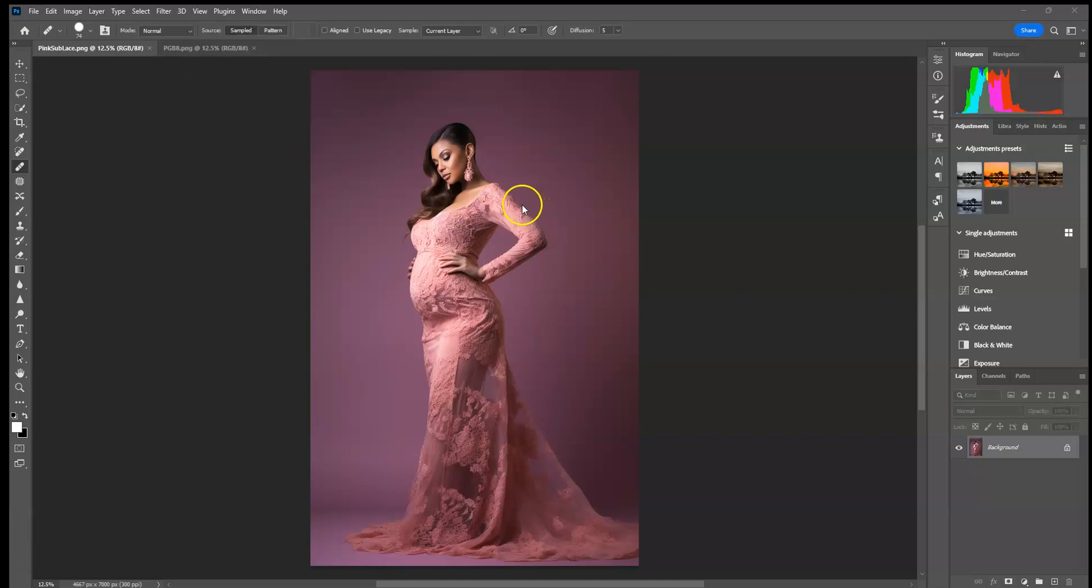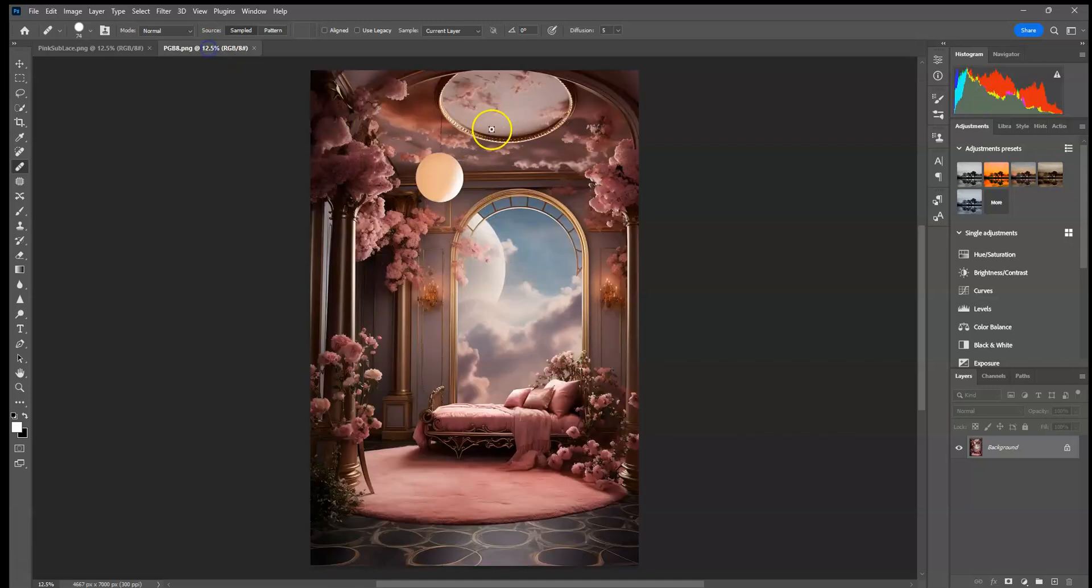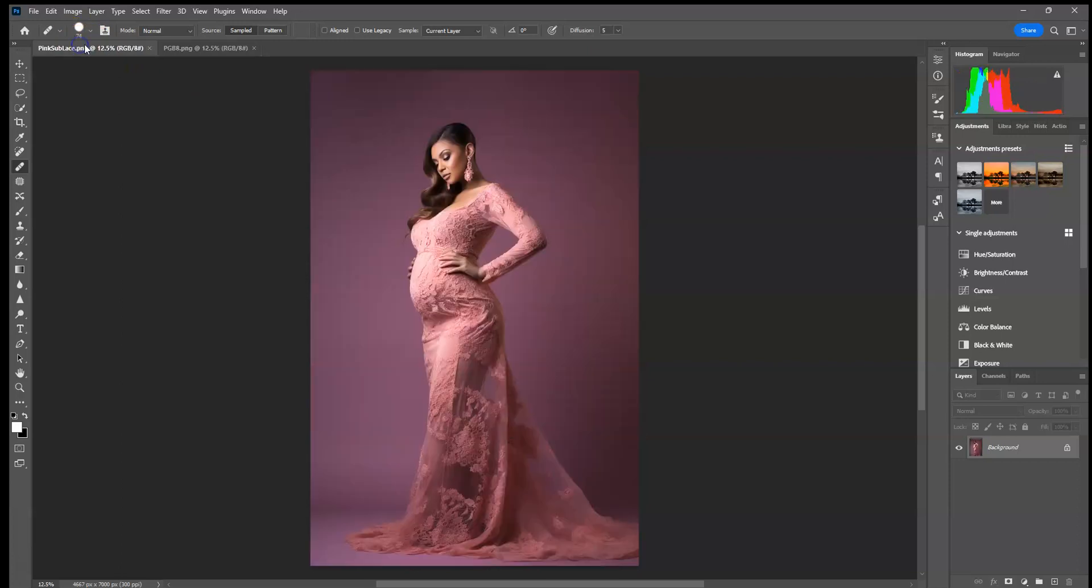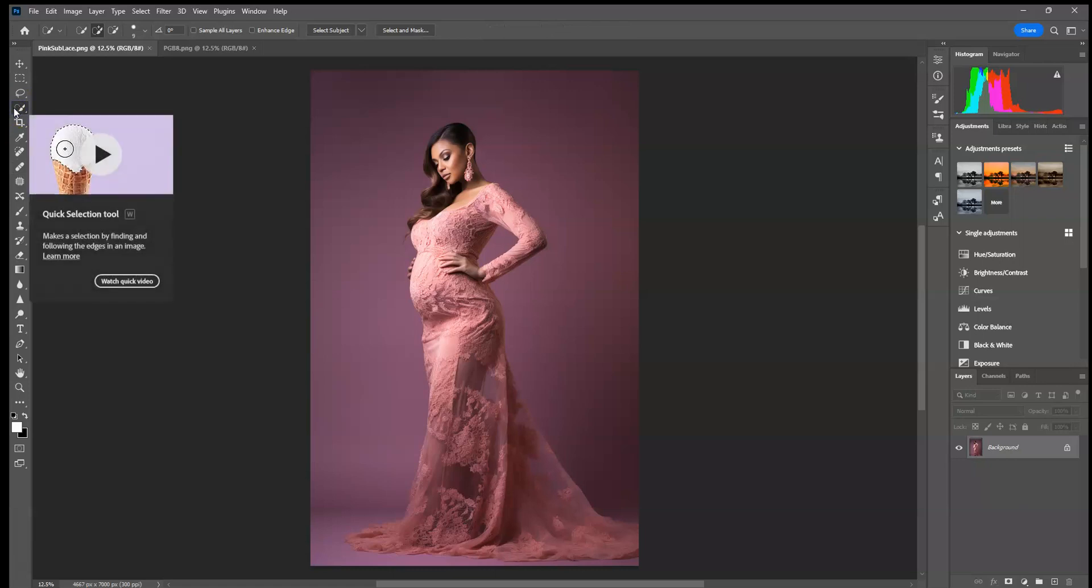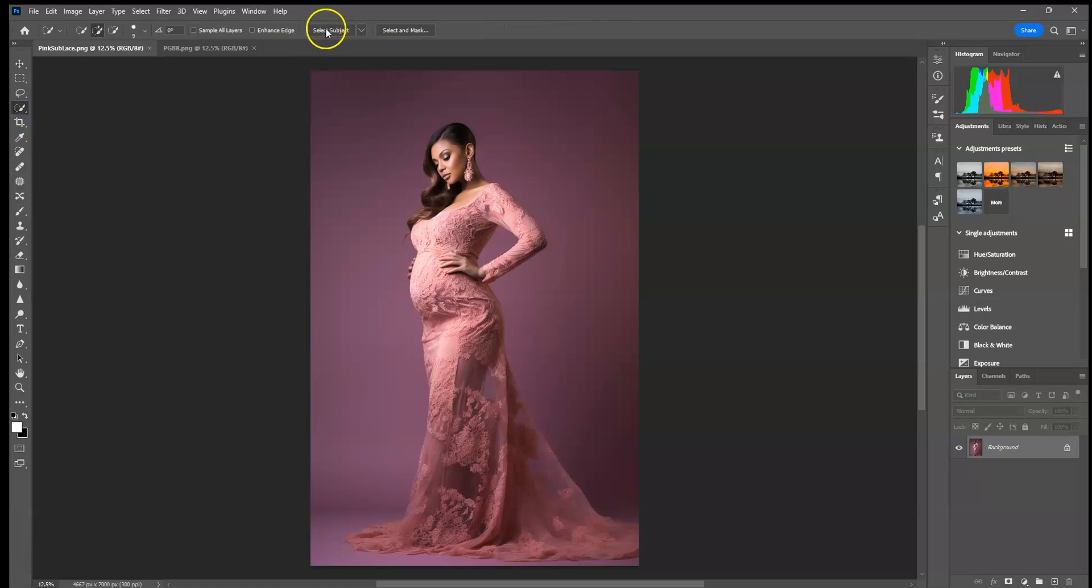I have open my photo of a model that I'm going to use and the backdrop that I want to use from the collection. So I'm just going to start by going to my subject image, going to my quick selection tool and clicking select subject up at the top.